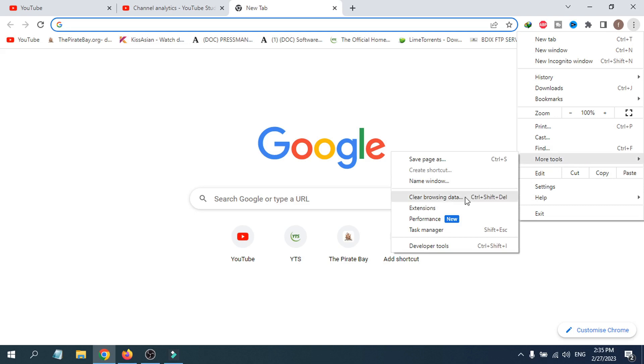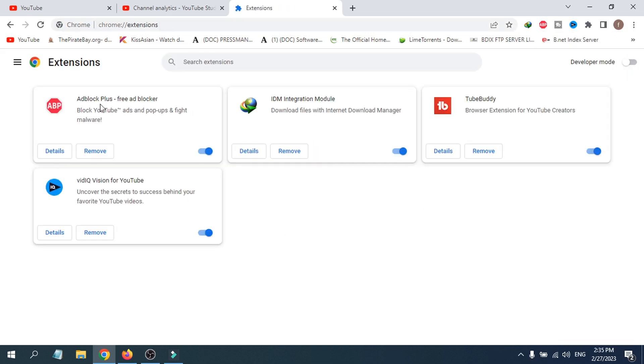...to More Tools, click on Extensions. If you have Ad Block Plus or any other ad block extension, you need to turn this off from the extension option in Google Chrome.